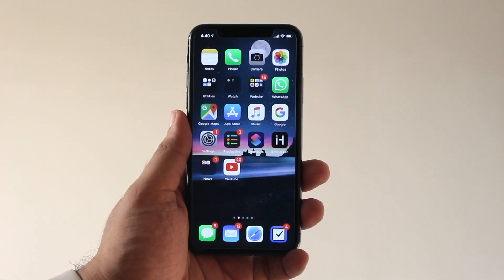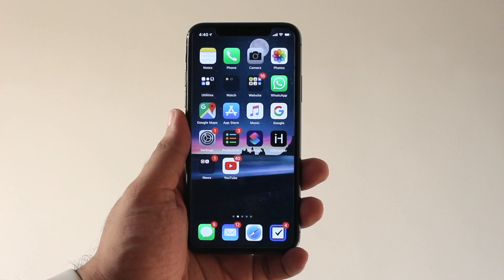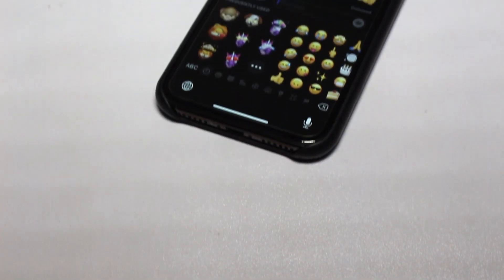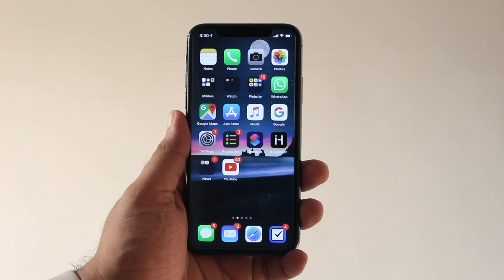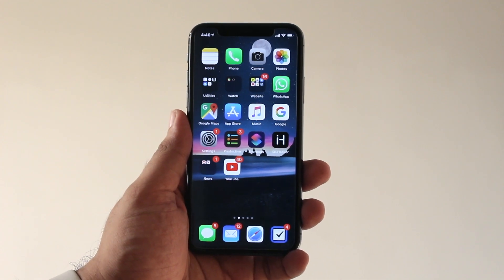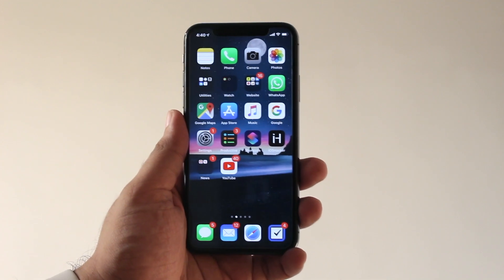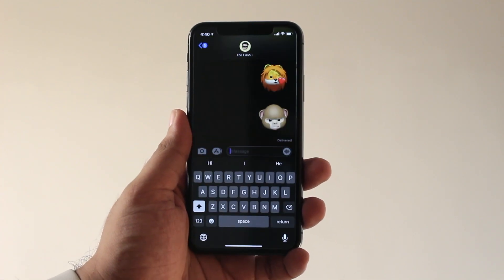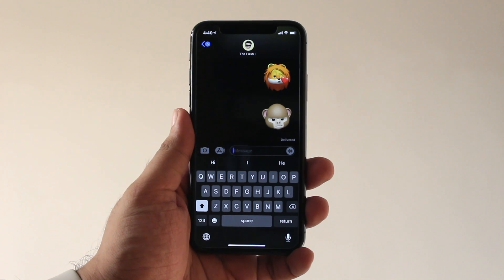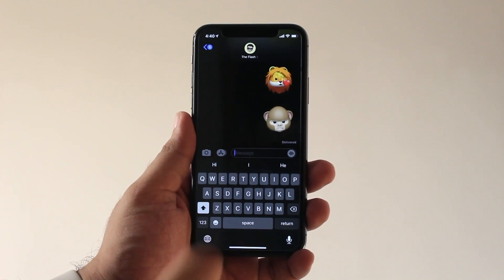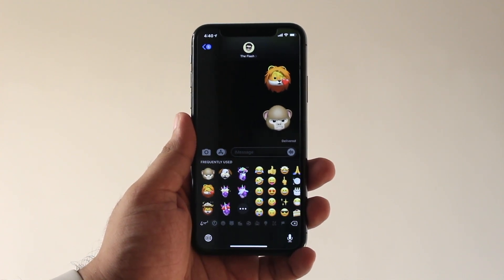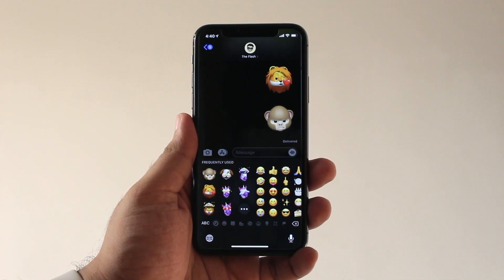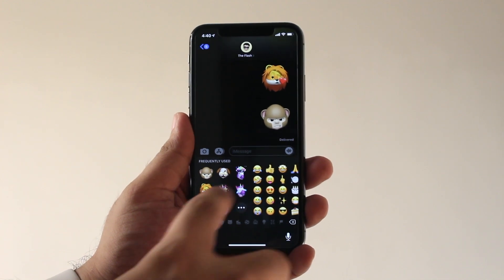If you have updated your iPhone to iOS 13, then chances are you have already noticed the Memoji stickers that appear right at the beginning of the Emoji keyboard. The frequently used Memoji stickers appear everywhere and can be particularly annoying for those who don't like them. In this video, we will show you how to hide the super annoying Memoji stickers on your iPhone.